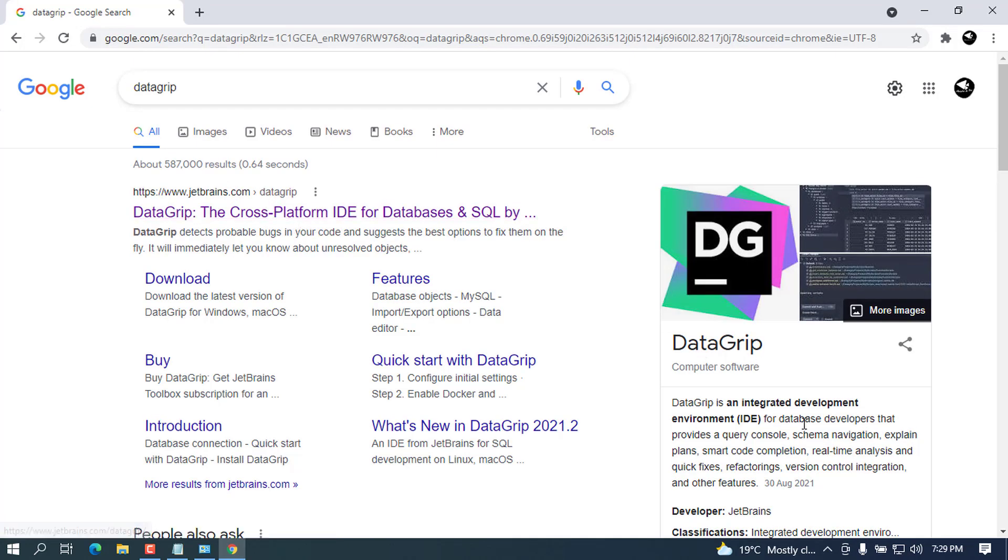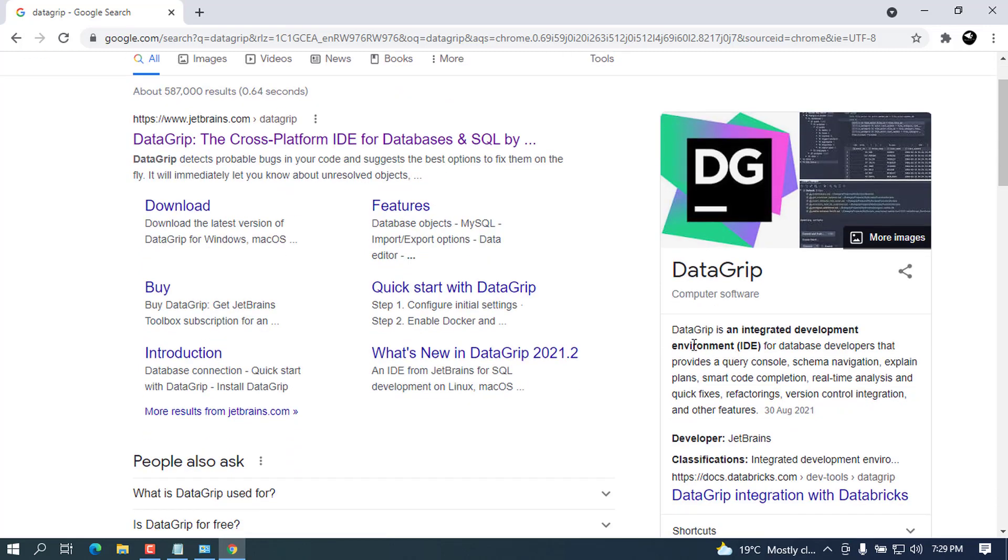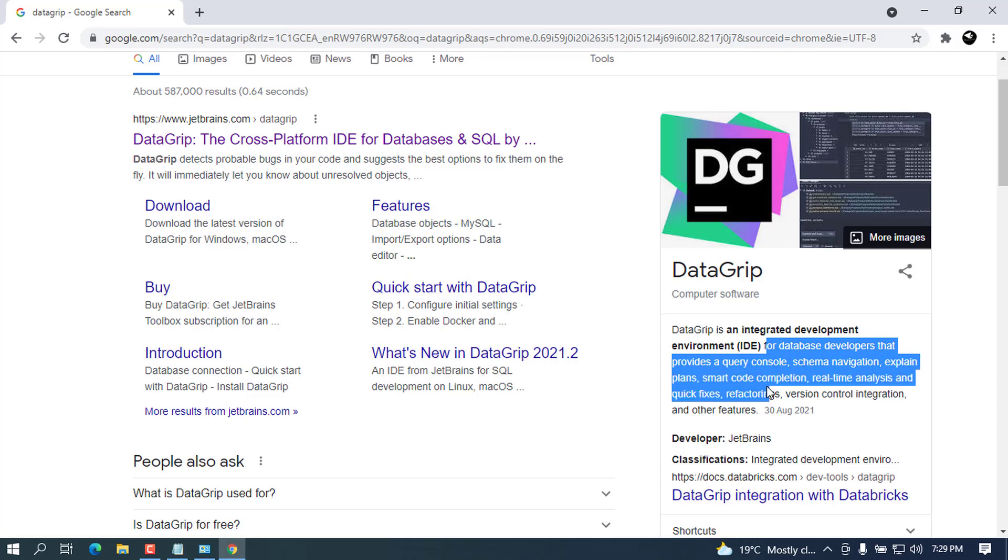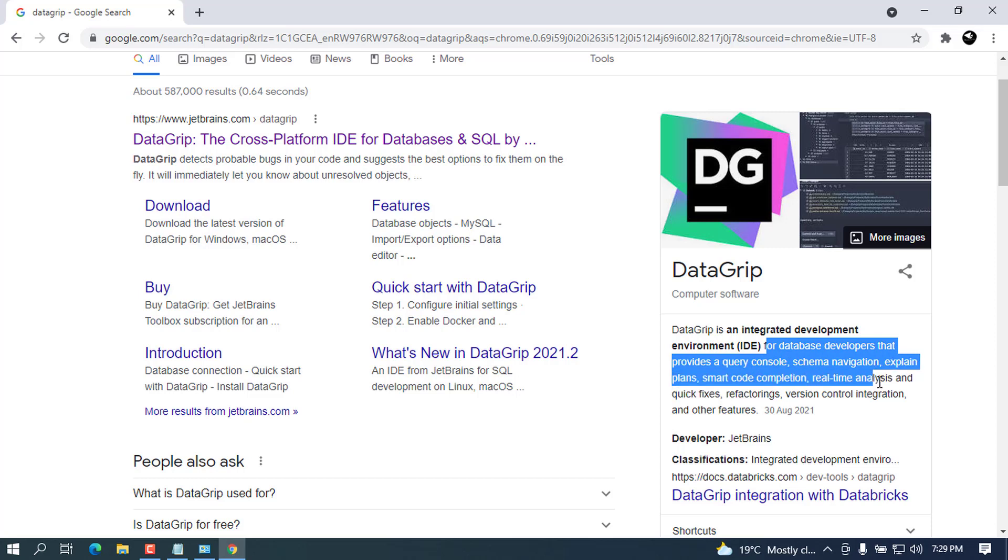Go ahead and press enter. The first link that will come will be from JetBrains. When you take a closer look and read the description, it says that DataGrip is an integrated development IDE for database developers that provides query console, schema navigation, explain plan, smart code completion, runtime analysis and quick fixes, refactoring, version control integration and other features.